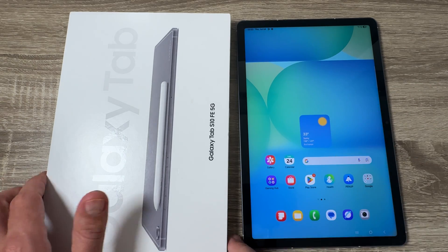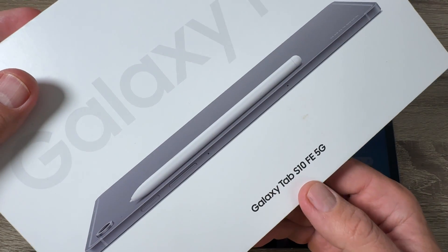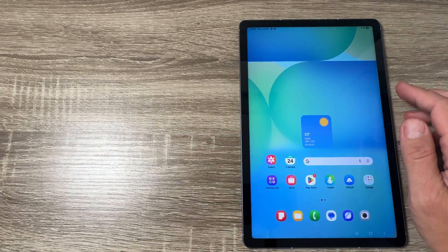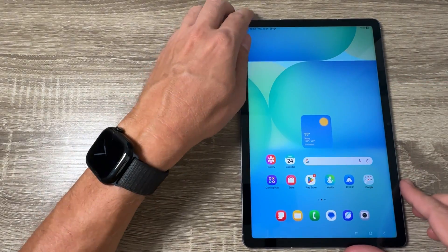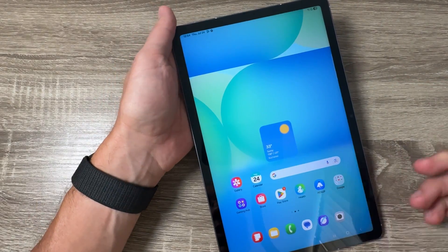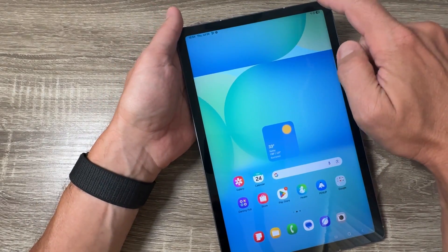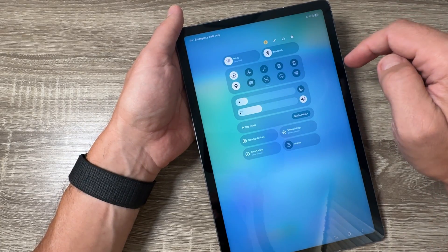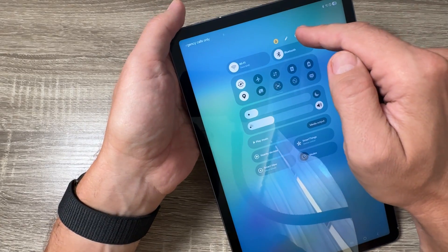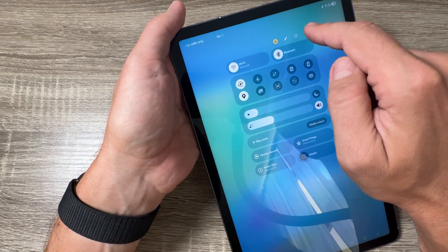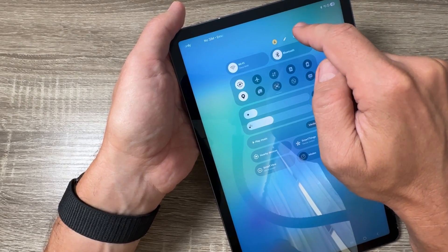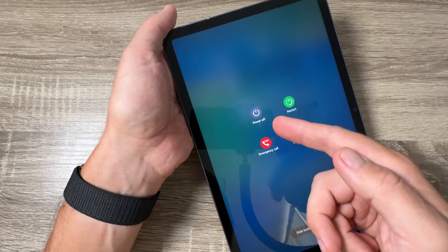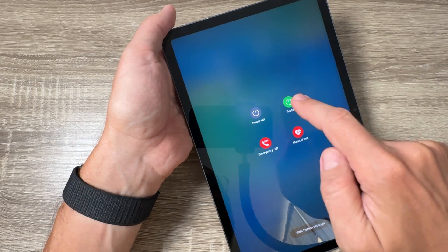Here is my Galaxy Tab S10 FE. If you want to turn off or restart this tab, we have two ways. The first one: go to the top quick access panel and there is a little icon for the power off menu. From here you can power off.